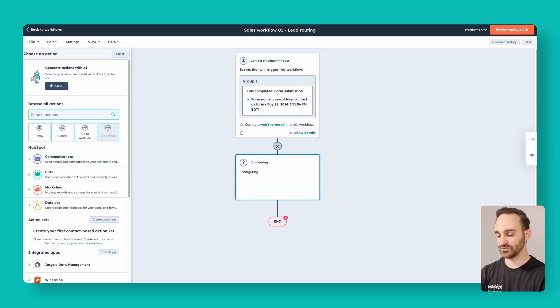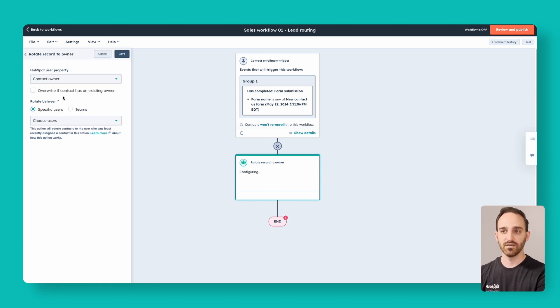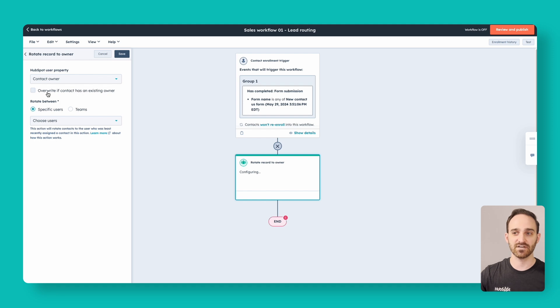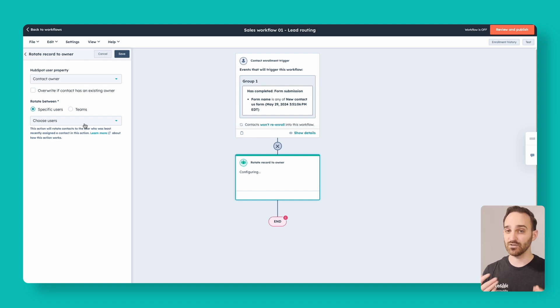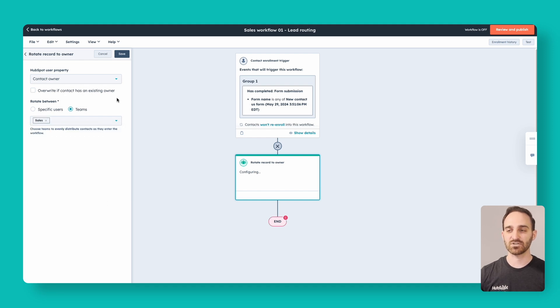Now that we have our enrollment criteria, we want to make sure that leads are evenly rotated to our sales reps. If you have territories or other criteria, you can use those too. In this example, I'll show you how to evenly rotate to everyone on your sales team. Click the plus sign to add an action and search for 'rotate record to owner.' Use the contact owner field, and you have an option to overwrite the existing contact owner or not. You can choose to rotate between specific users or between teams. I highly recommend using teams, because as your sales team changes — people leave or you hire more — all you have to do is add them to the sales team and they'll be added to this workflow and start getting leads. Click save.